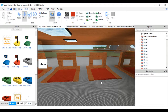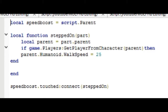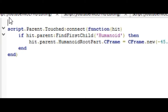This next one is speed changes — this took me about a day to find because I tried a couple that worked in Studio but didn't work in the actual game. It's a local script with a local variable 'speedBoost' equal to script.Parent. There's a local function 'steppedOn' with a 'part' parameter, a local variable 'parent' equals part.Parent, and if game.Players:GetPlayerFromCharacter(parent) exists, then parent.Humanoid.WalkSpeed equals whatever you want. Then speedBoost.Touched:Connect(steppedOn).